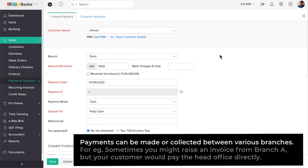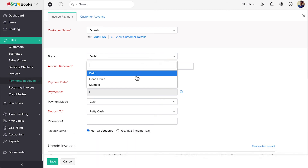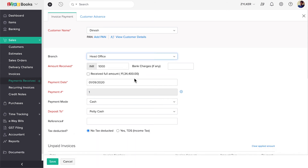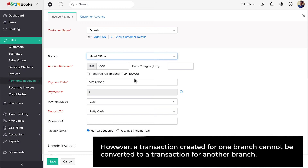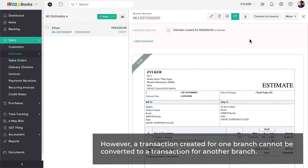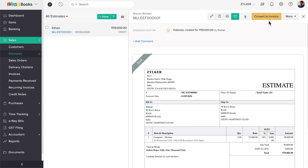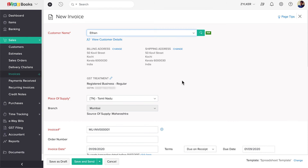Payments can be made or collected between various branches. For example, sometimes you might raise an invoice from branch A, but your customer would pay the Head Office directly. You can record this by choosing the Head Office as a branch while recording the payment. However, a transaction created from one branch cannot be converted to a transaction for another branch. For example, an estimate associated with branch A cannot be converted to an invoice for branch B.